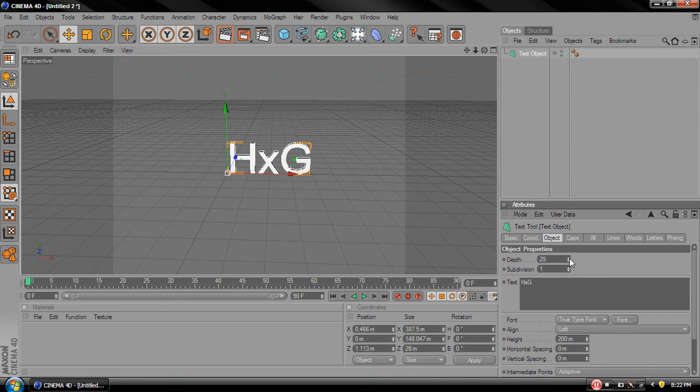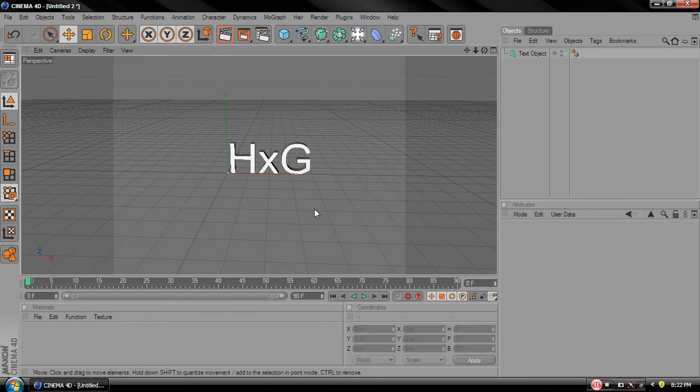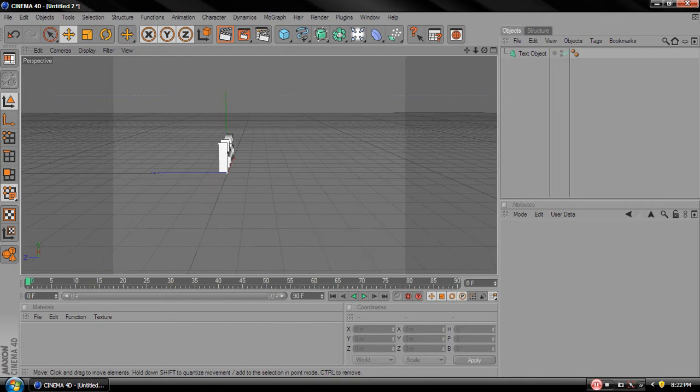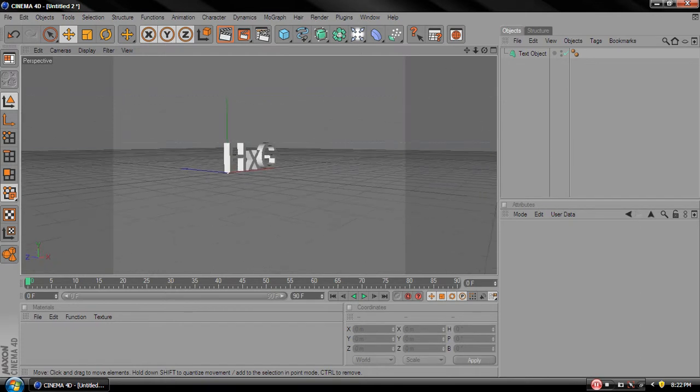And we're going to make the depth a little more than what it was, so probably 40 is good. It's pretty good. Alright.